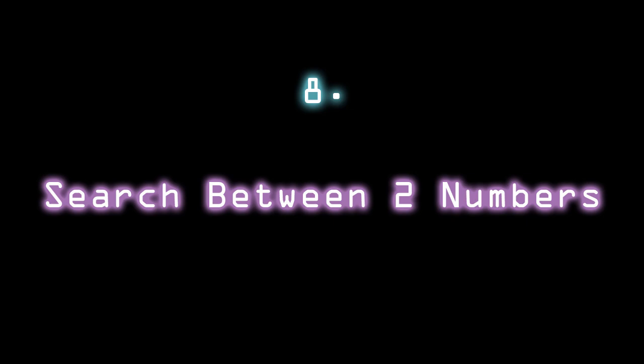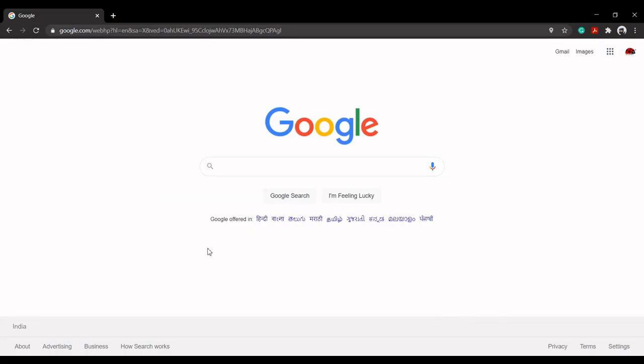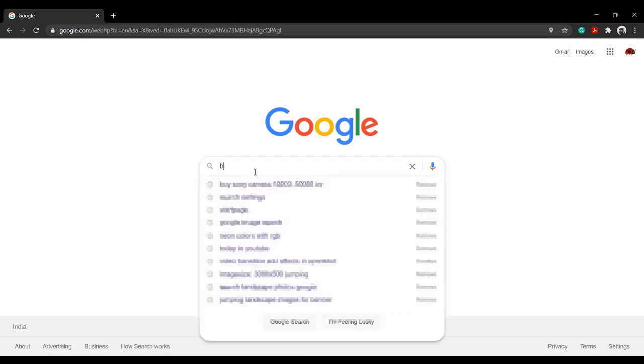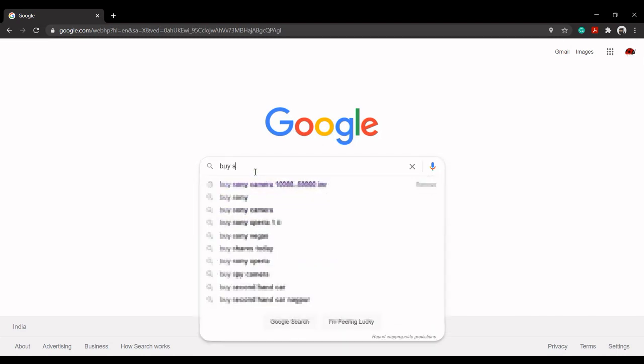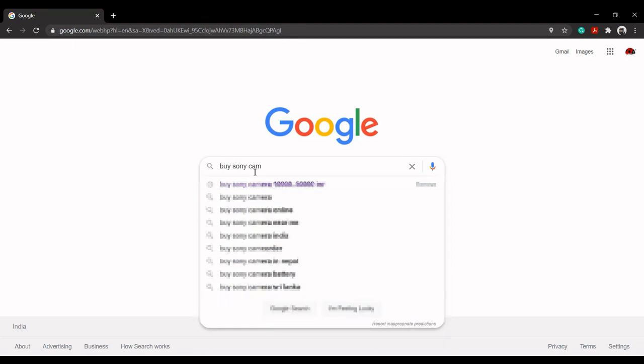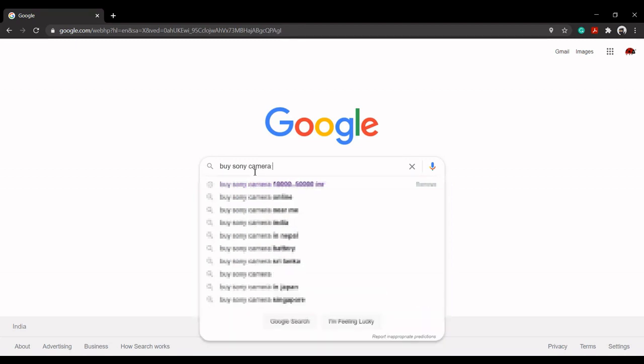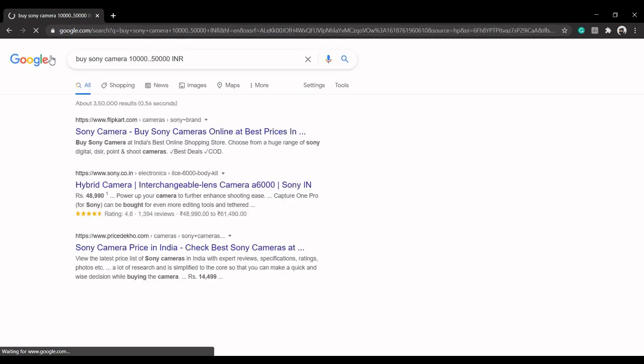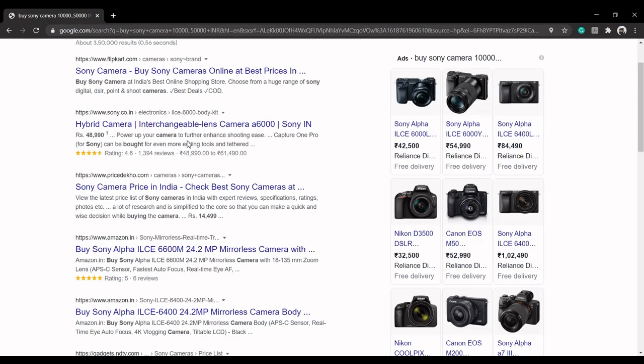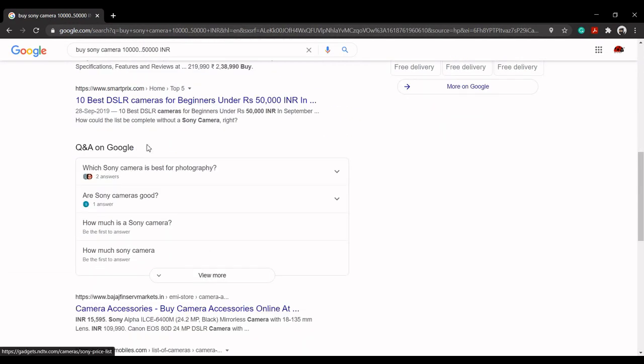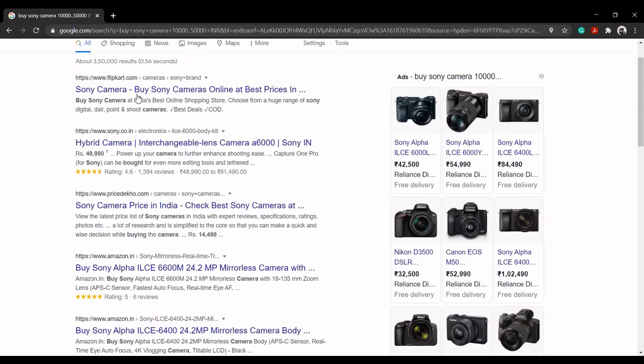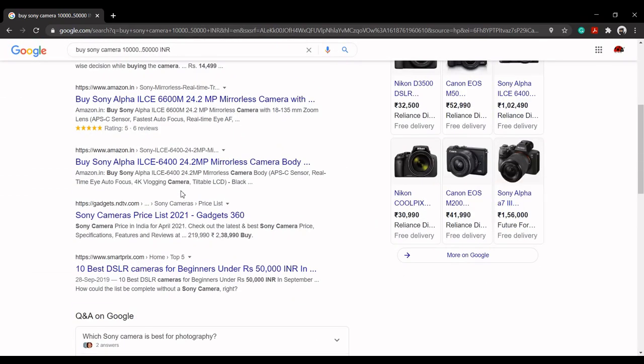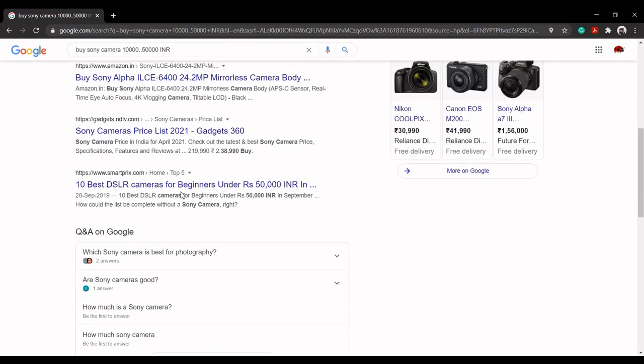Search between two numbers. Two periods let you search between two numbers in Google. It's helpful if you're looking for things in a range, like product prices in your budget range, prime numbers in a range, etc. For example, buy Sony camera 10000..50000 INR will show the pages that sell Sony cameras in between the price range of 10,000 to 50,000 INR.